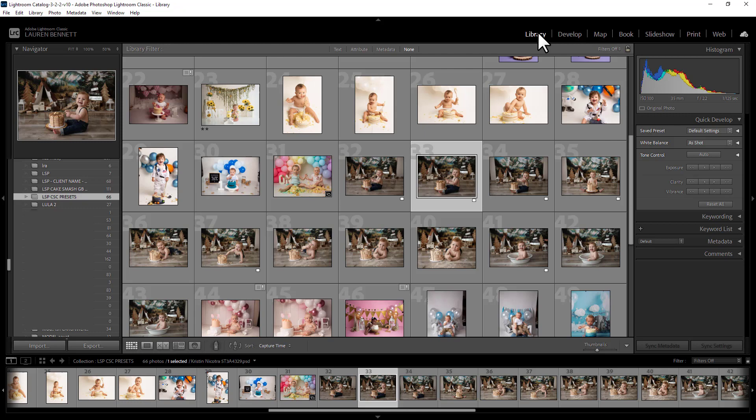Once you've read the installation guide and got up and running with these presets, the installation guides will also show you a general overview of how to use presets in general in these various programs because they all do work a little bit differently, but the presets do the same thing in all of them. So once you've got your presets installed, if you don't have your presets installed yet, please go back and watch the installation video or you can read the installation PDF guide that came with your download.